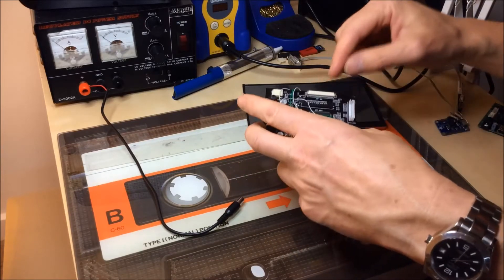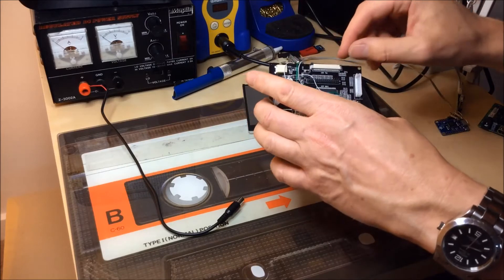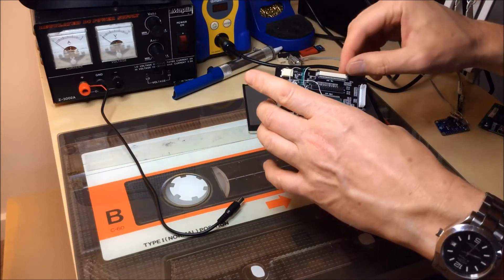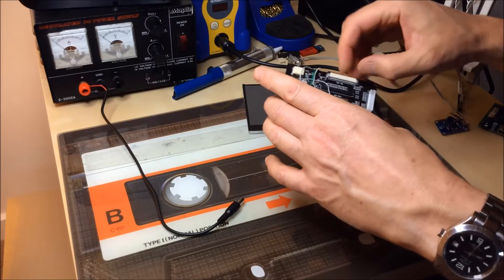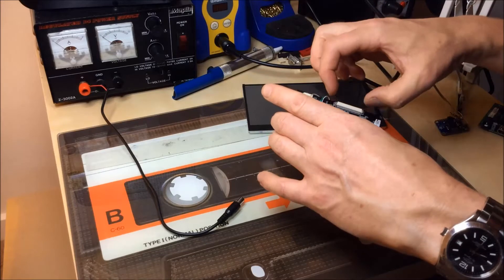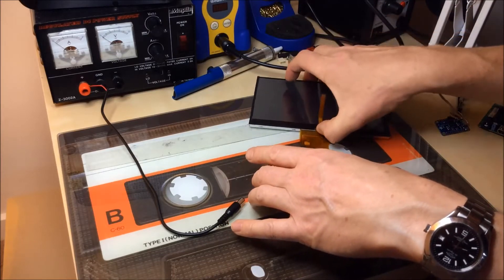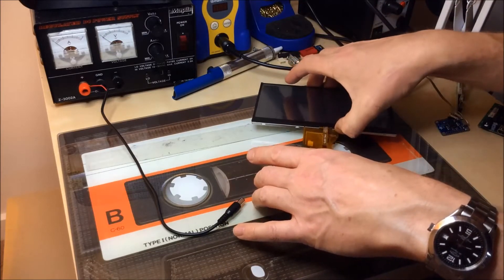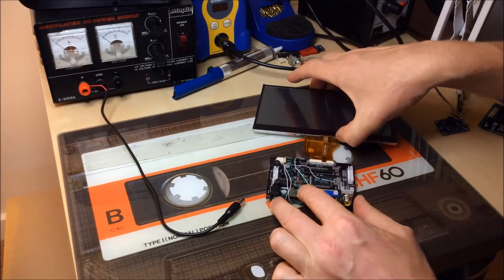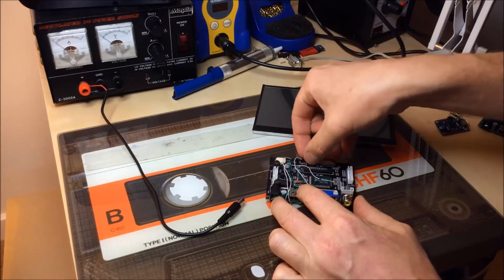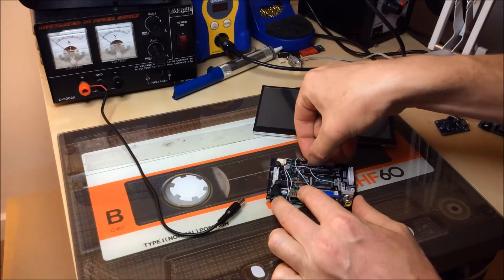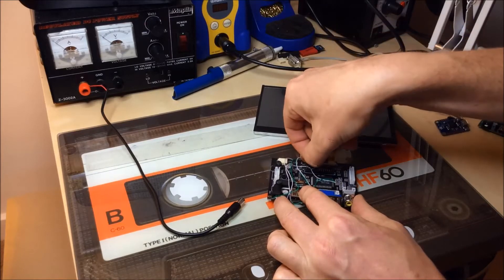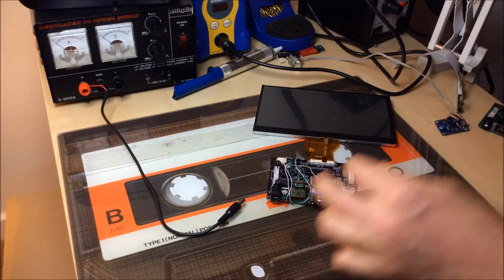There's a couple of different types of connection on these boards depending on the variant you get. With this one there's two tabs, one on either side, which you have to pull out. Then you push the ribbon cable into the connector all the way in and push the two tabs down which lock it into place.